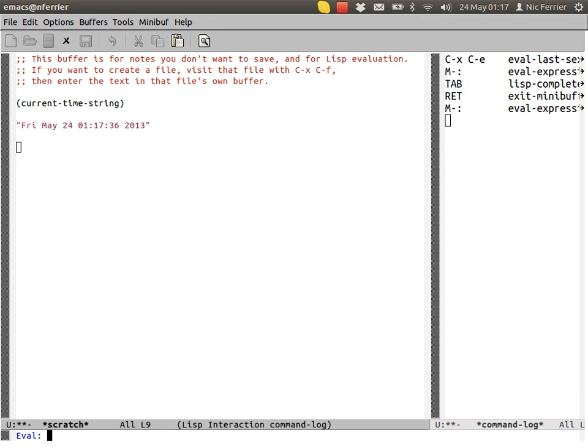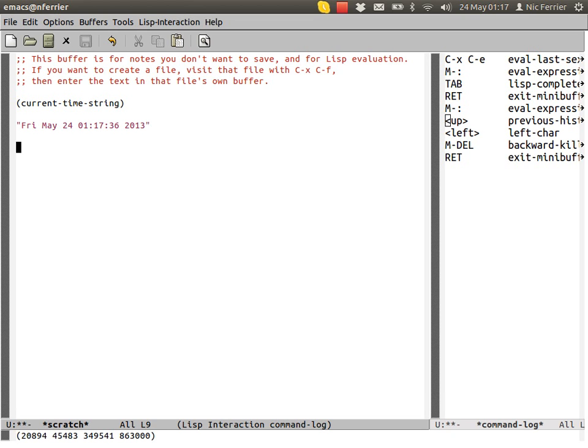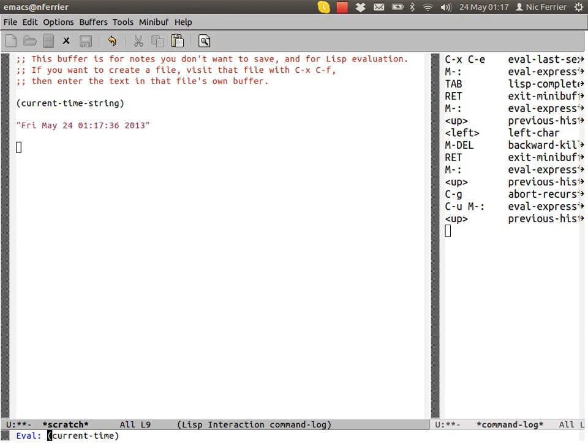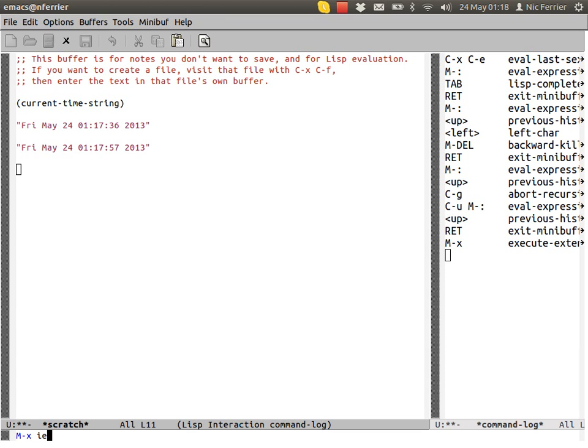We can also use history. That's quite useful. We can evaluate in a scratch buffer and we can evaluate a command line thing. The command line thing is quite useful.